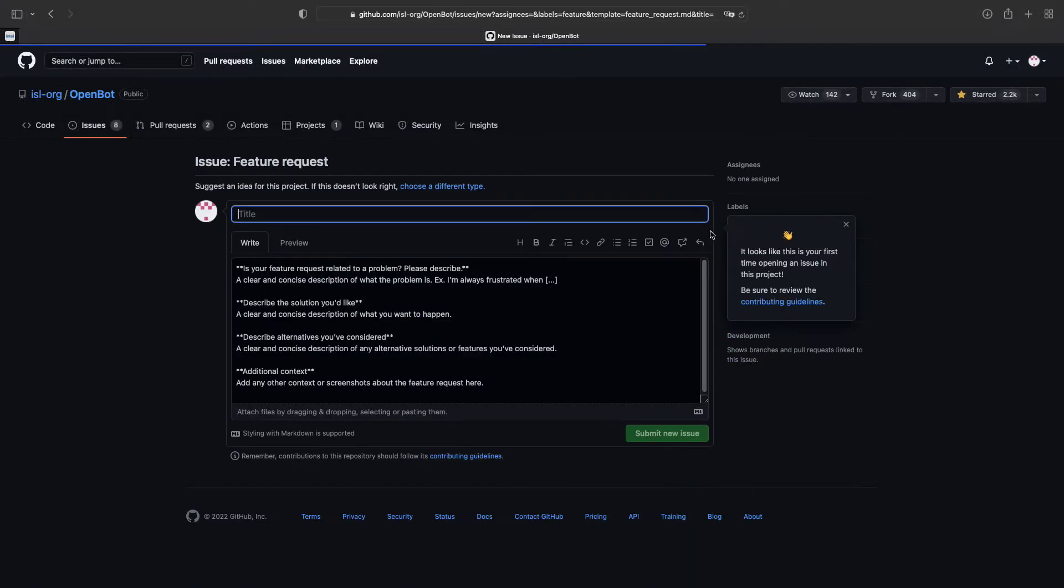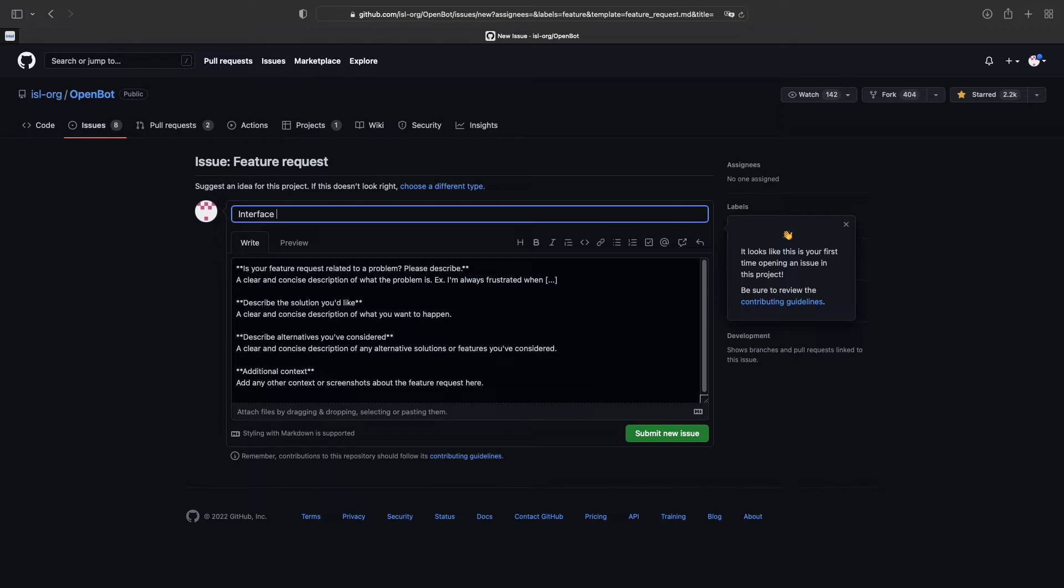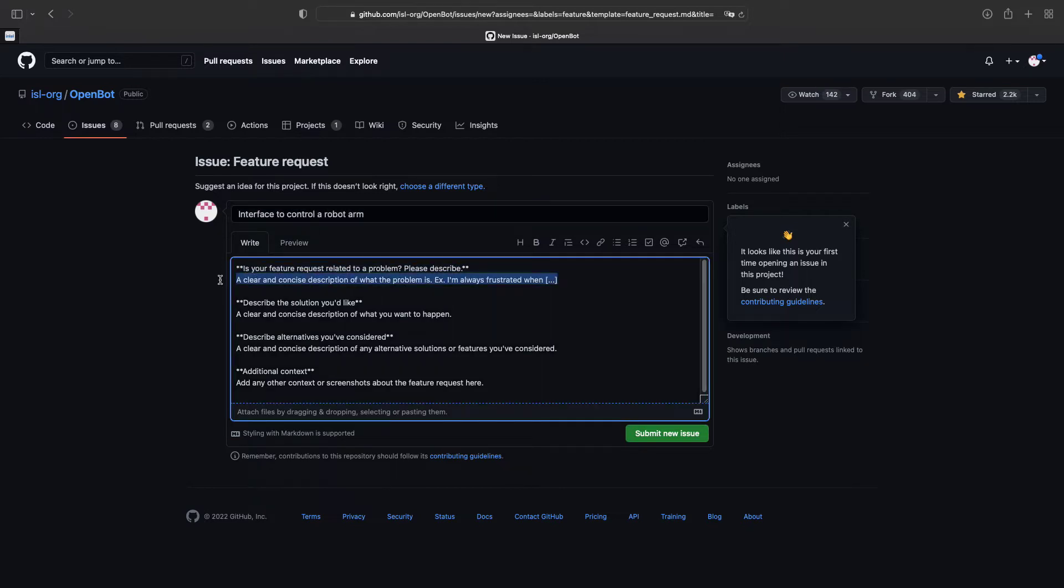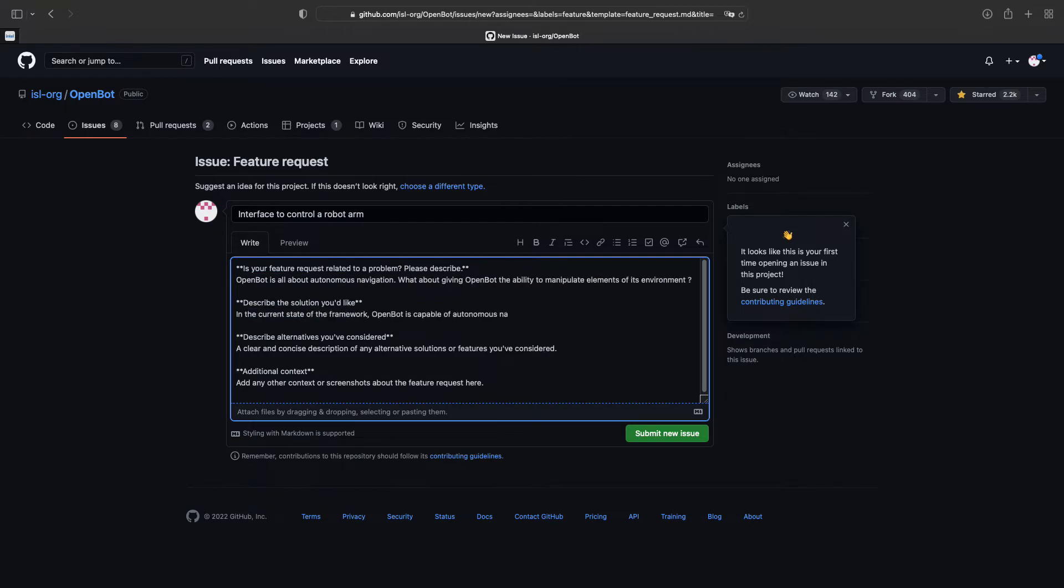In the case of a new feature, you should explain in a couple of sentences why you think this additional functionality is relevant for future releases of the project and how you propose to implement it. For instance, how about giving OpenBot vehicles an interface to control a robot arm?